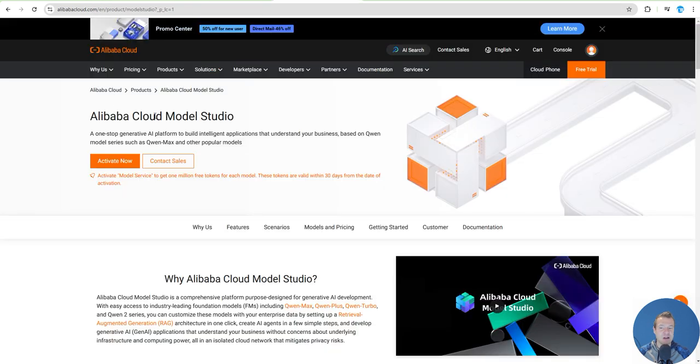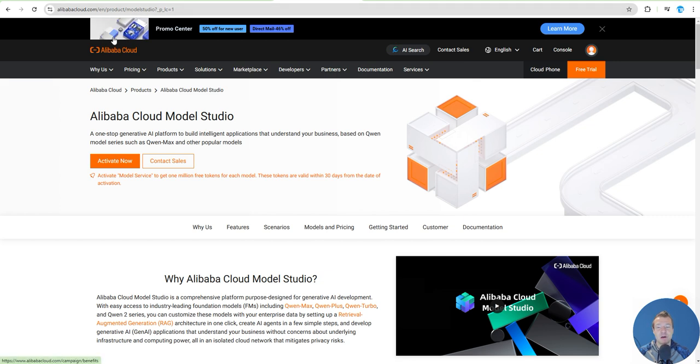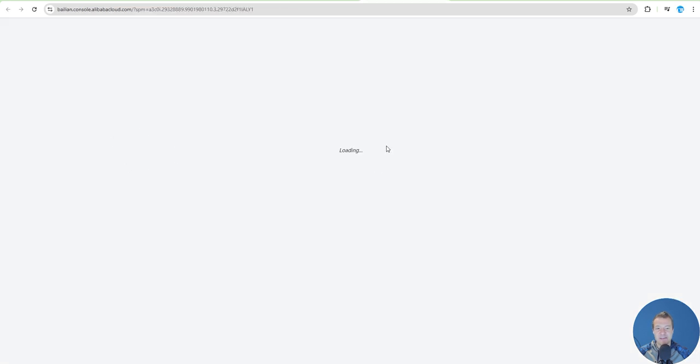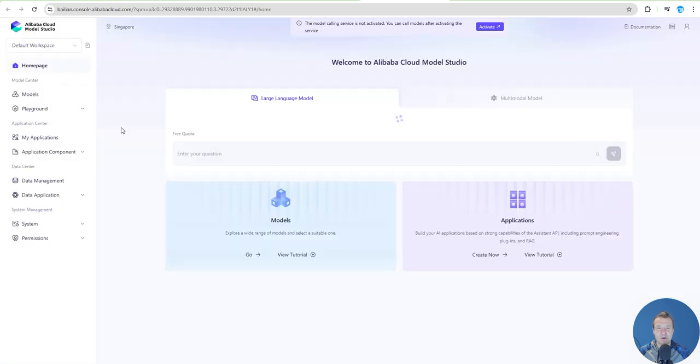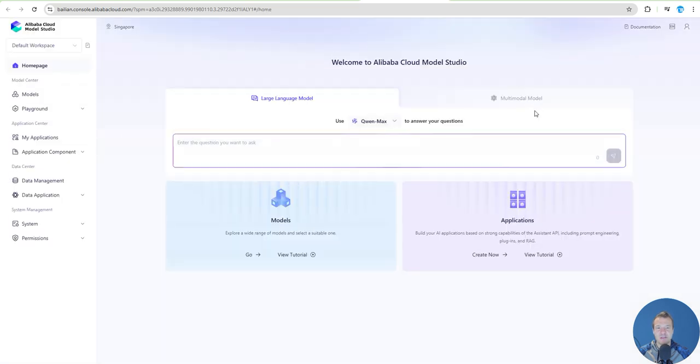This URL or a similar URL will pop up and you will need to create an account and click the Activate Now button. After you click the Activate Now button from that page, a similar page to this will pop up for you.